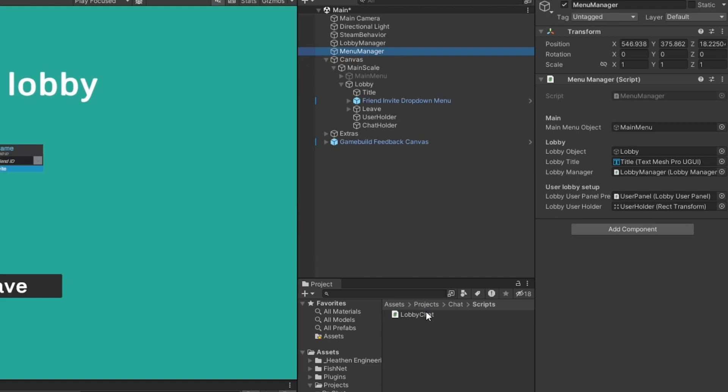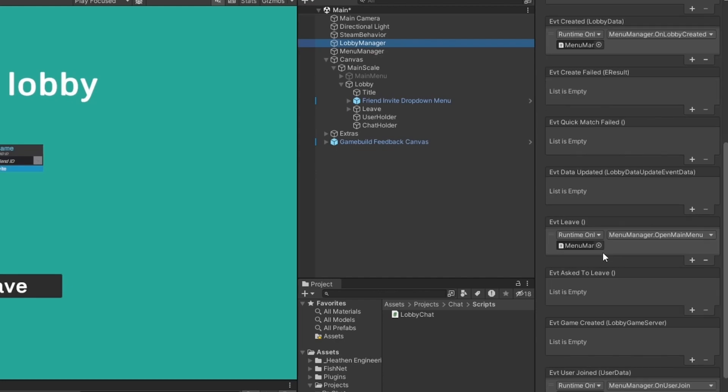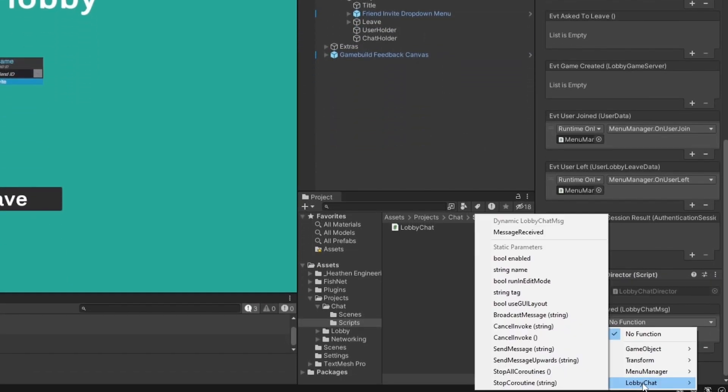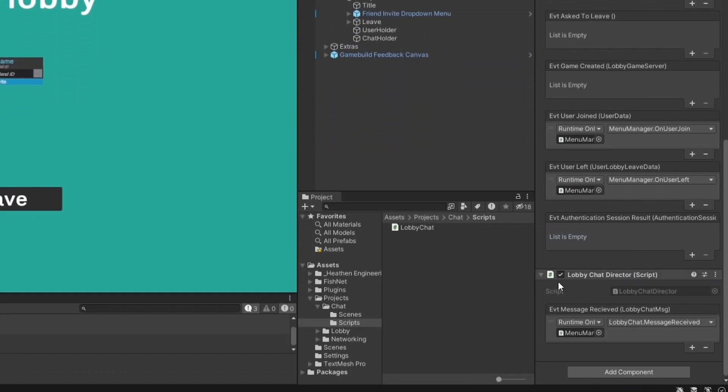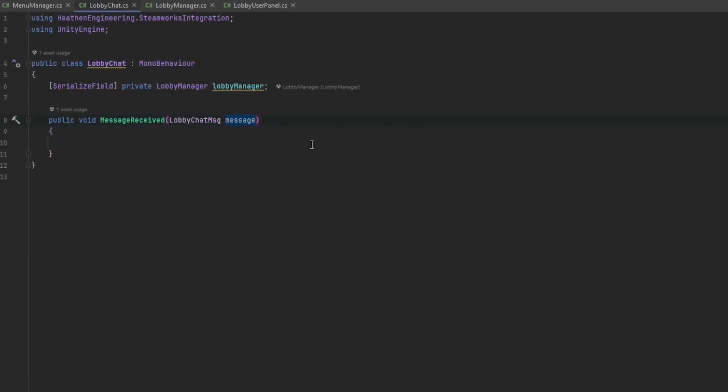Of course let's add the lobby chat to our main menu script which is just where I want it, might as well drag the lobby manager in already. Down here we can add the lobby chat and message received method up here so whenever the lobby now receives a message this will fire off with the information.